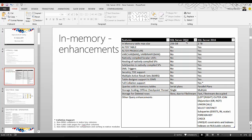Looking at the comparison — the first column is for SQL Server 2014 and the last column is for SQL Server 2016. With SQL Server 2014 there was a limitation of 256 GB for the size of an in-memory table or database. Now this has been increased to two terabytes — either a single table or the total collection of memory-optimized tables in a database can be up to two terabytes.